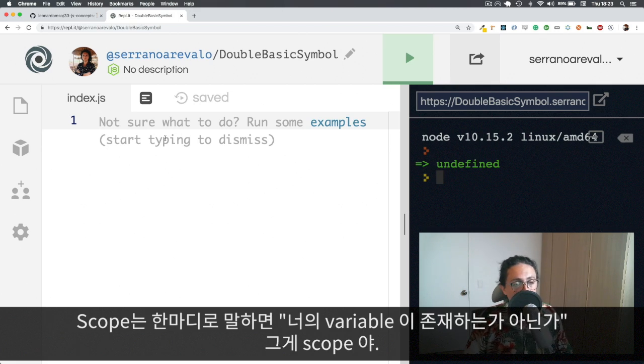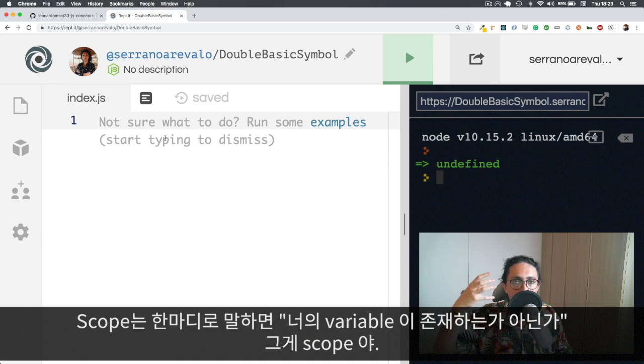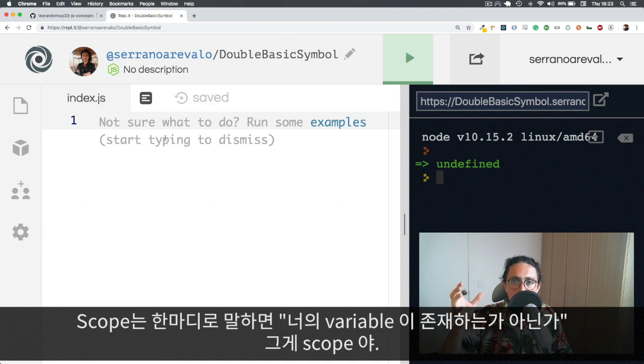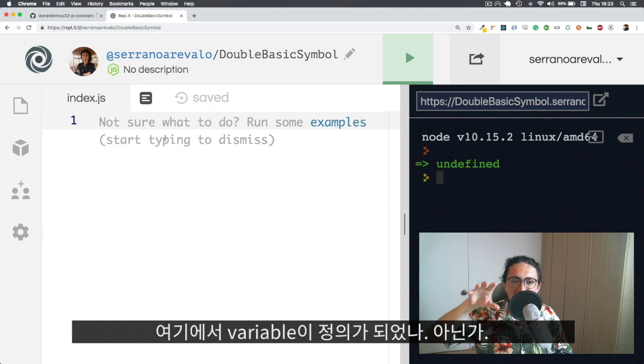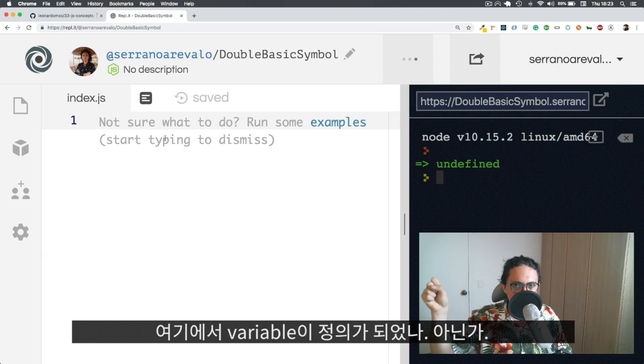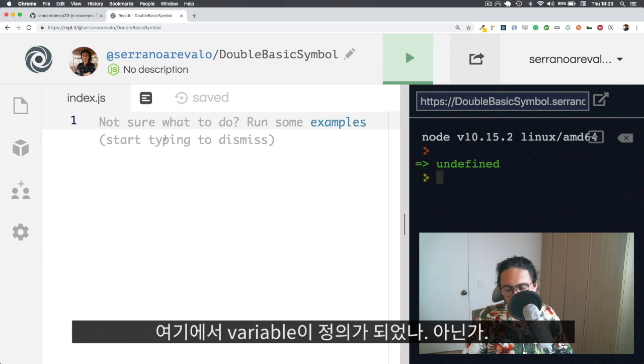So Scope is basically, do your variables exist or not? That is Scope. Is my variable defined here or is it not defined here? Done. That's Scope.